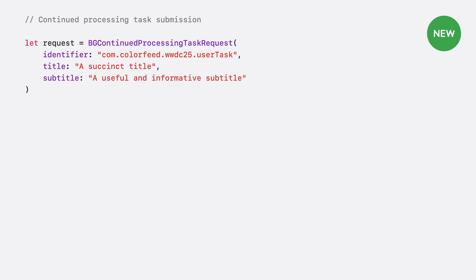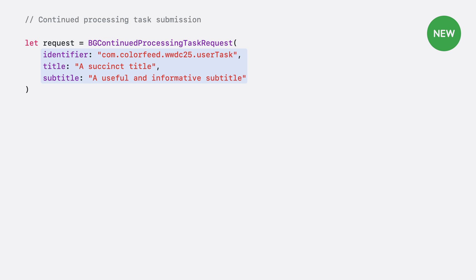You start by initializing a task request object. This needs three pieces of information: an identifier, matching one from your info plist, a localized title, and a localized subtitle. These are what the user sees in the system UI.